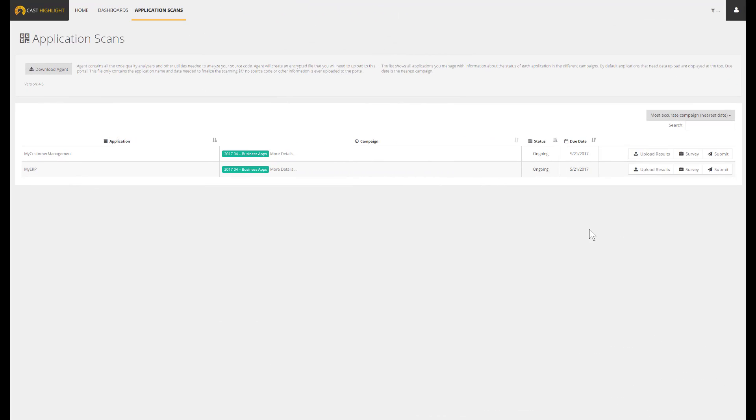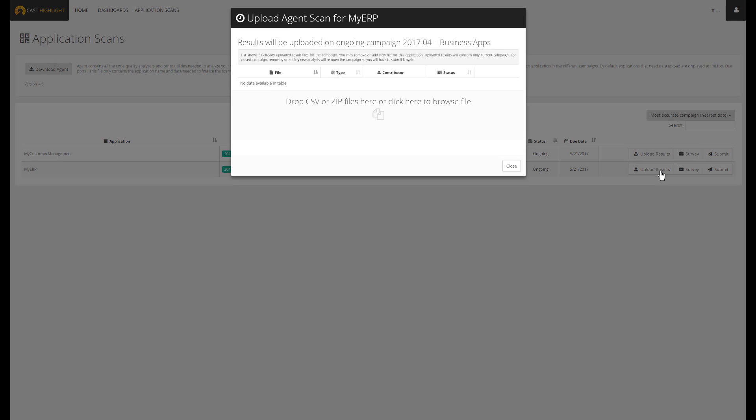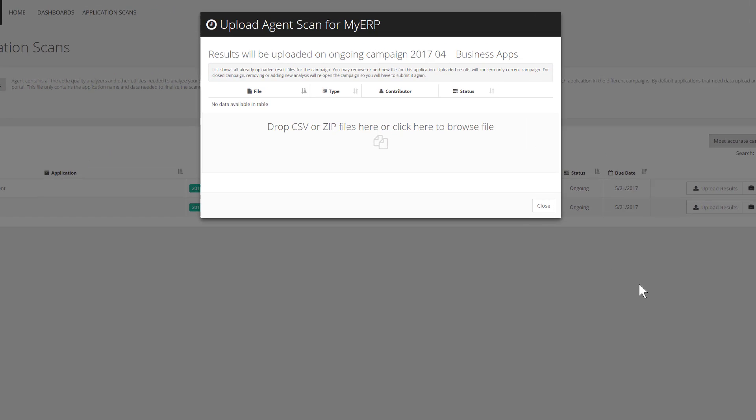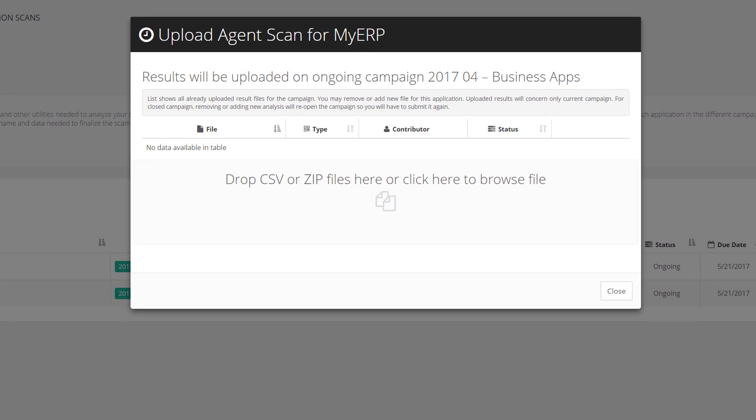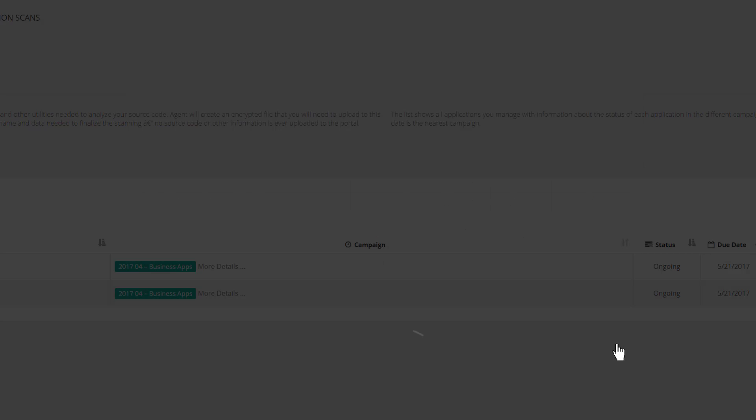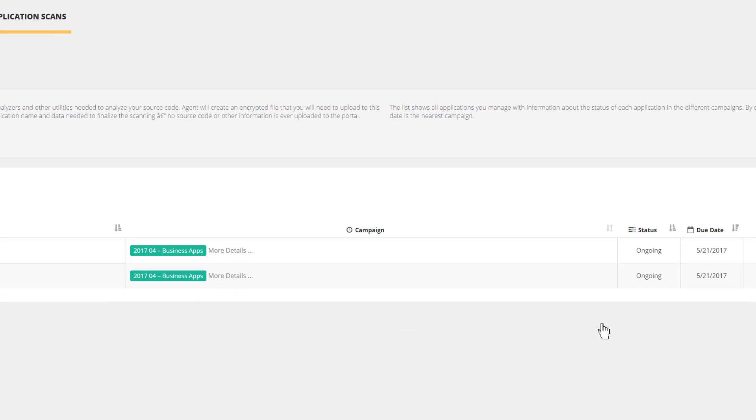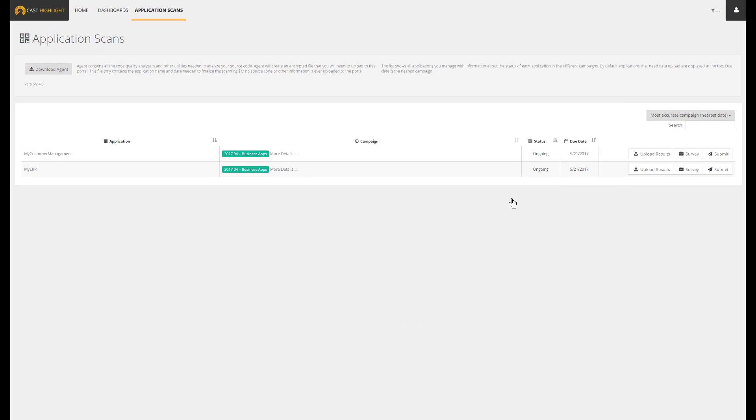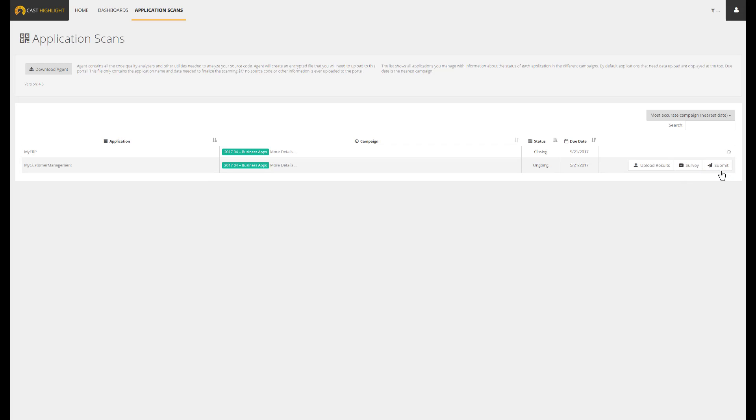We can now come back on the application scan page, hit the Upload Results button. From here, we can drag and drop or simply browse to upload the result files. So to summarize, survey part done, upload scan result files done. We can finally submit the results to onboard our application into Cast Highlight Analytics.